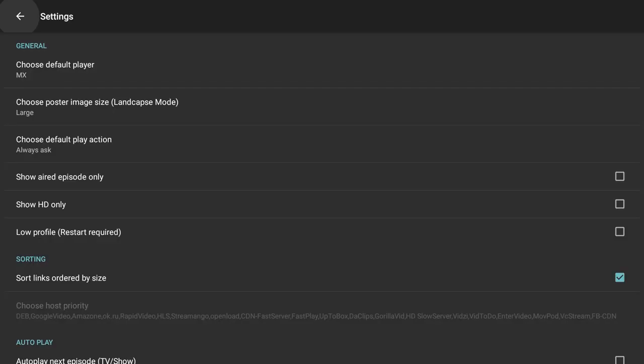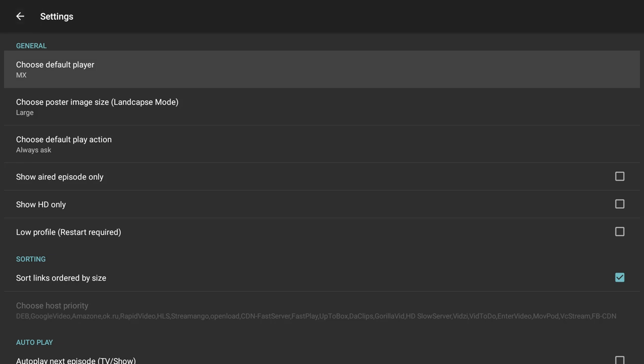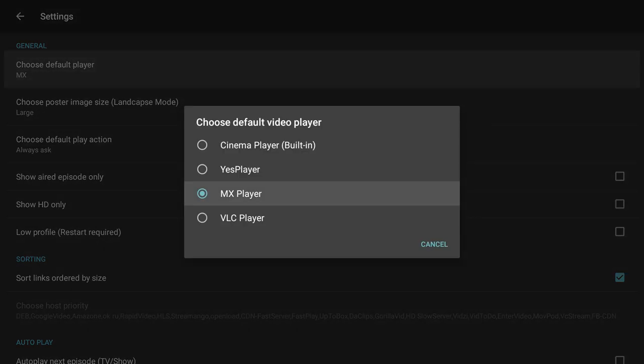This is where we can actually customize our experience a lot. Let's go through some of these settings so you know what they mean. The first thing you want to do is make sure that your default player is always MX. There are other default players on here if you press OK, but MX is actually the best one — it's going to give you the best resolution and the best playback experience. I would suggest leaving it on MX player unless you want to go to cinema player, but your experience is not going to be exceptional if you don't use MX player.